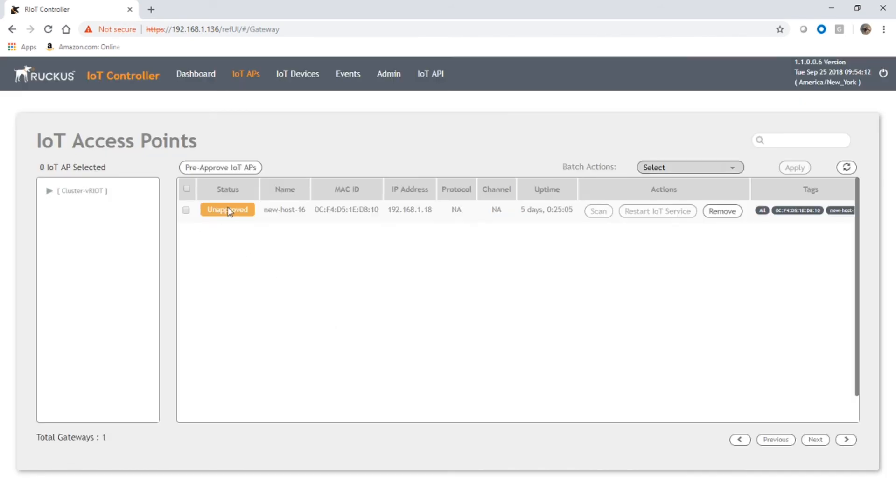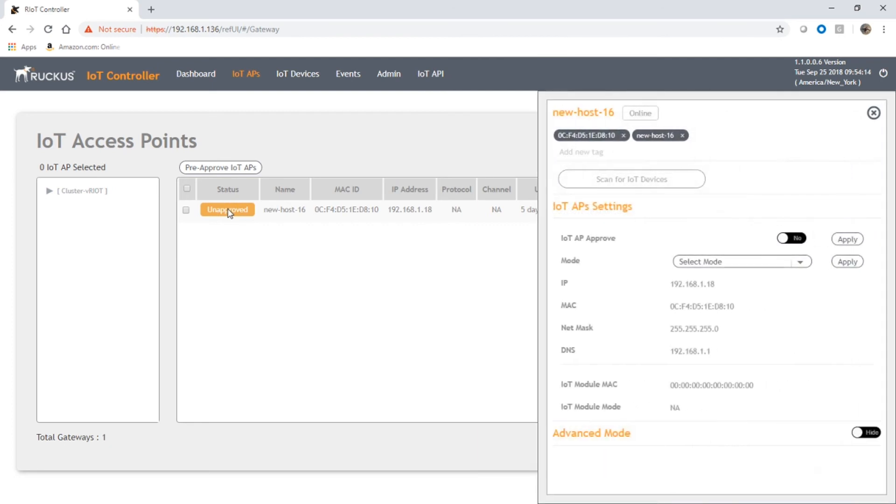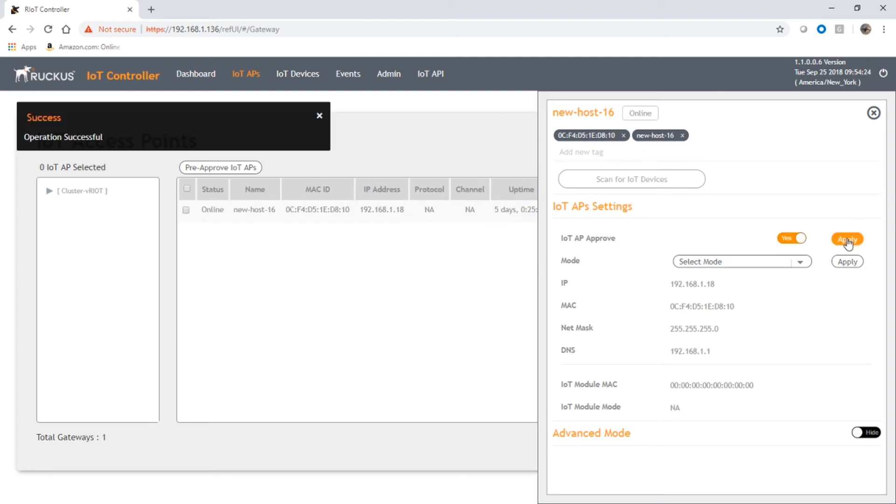point, it pulls up this submenu here on the side. All we're going to do is approve and apply that. That's going to approve it, so the status now changes